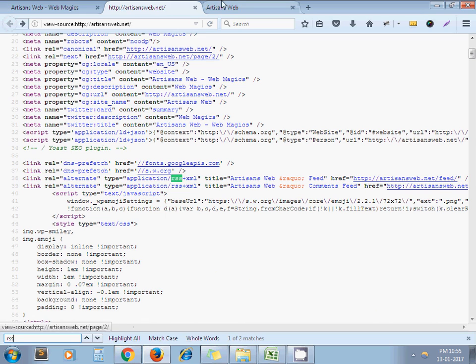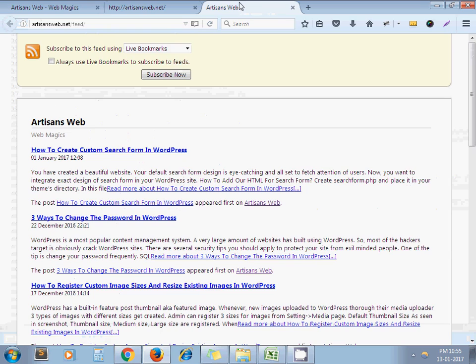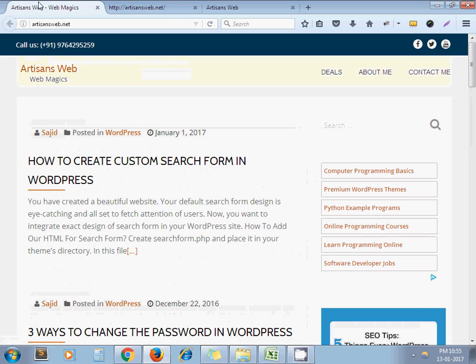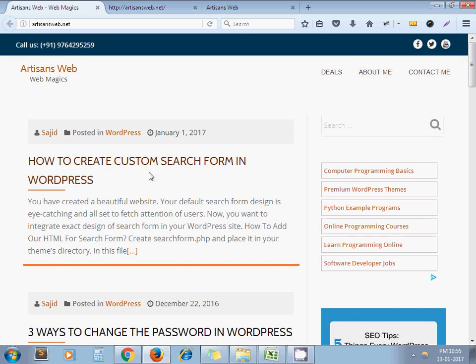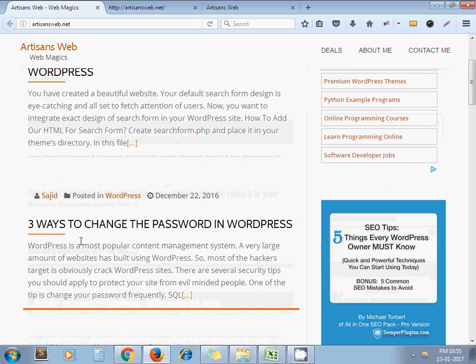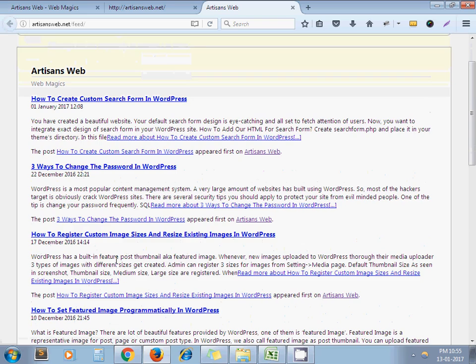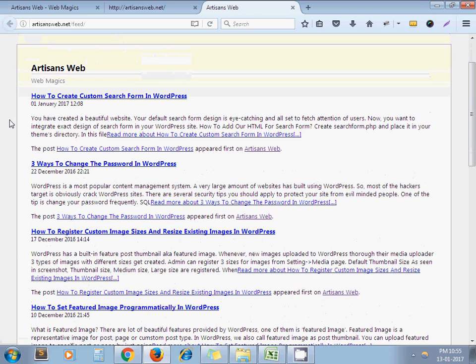I have already opened it. So my RSS feed looks like this page. This is my latest content. Here you can see my latest blog: Create custom search form, Three ways to change password, like this. So by using this URL, this page, you can read the content of any website.